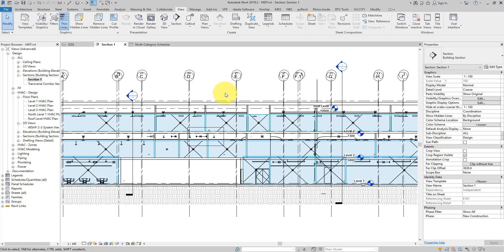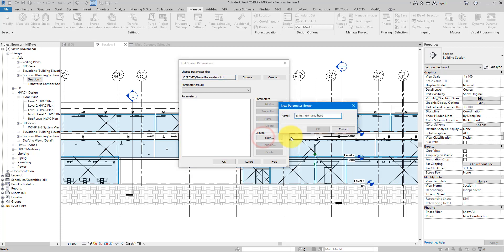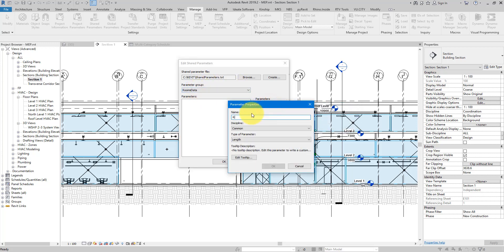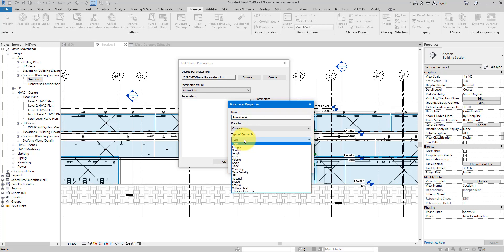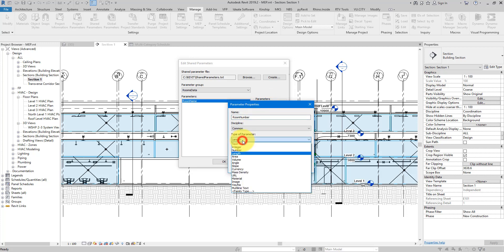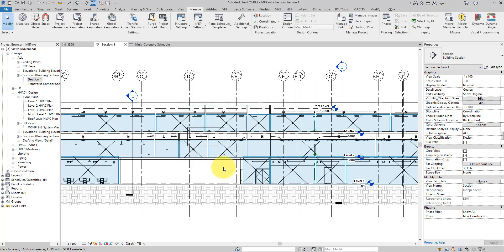This is where we need to use the trick. First, we need to create custom parameters to hold our room data. Let's go to Manage and choose Shared Parameters. I want to use shared parameters so we can include them in schedules and tags. In the shared parameter file, let's create a group called 'room data', and in this group create a parameter called 'room name' as a text parameter. Then repeat to create 'room number', also as text.